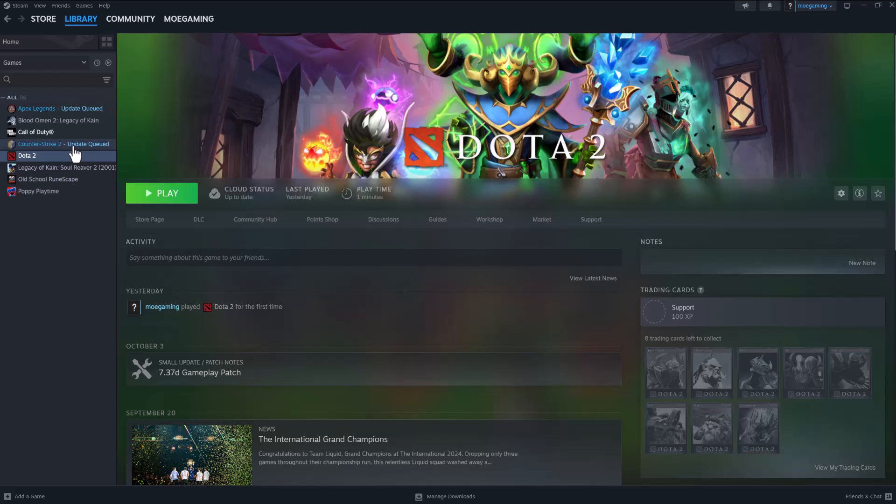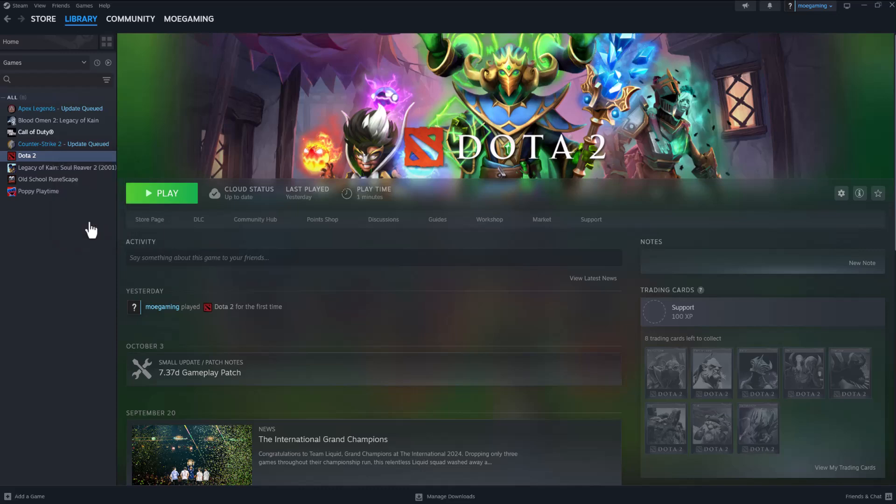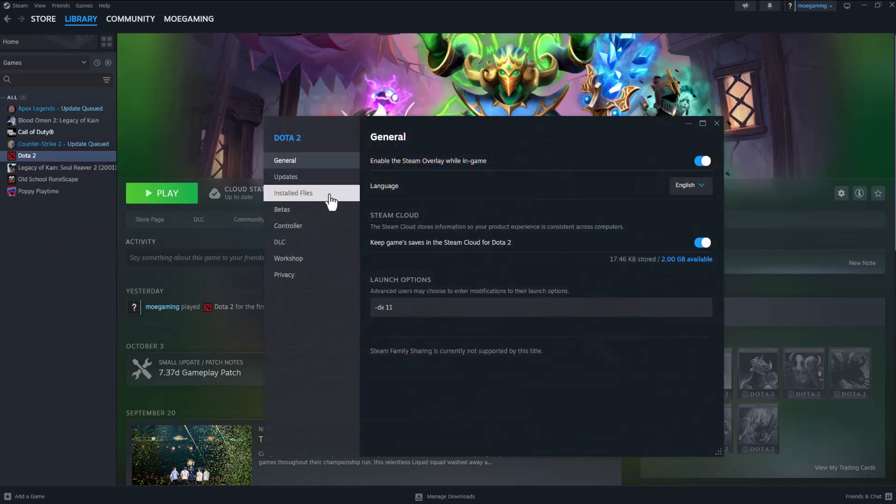The other thing you can do—let's say it's Dota 2 and it is updated—you want to go to Properties, go to Installed Files, and verify integrity of game files. Let it run its course. It's essentially going to make sure everything is installed correctly.